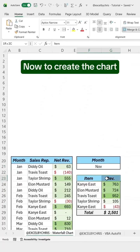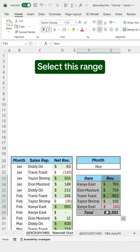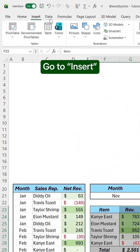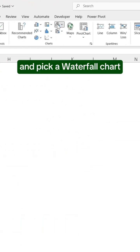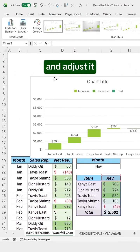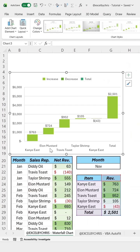Now, to create the chart, select this range. Go to Insert and pick a waterfall chart. Move it here and adjust it by changing the text.